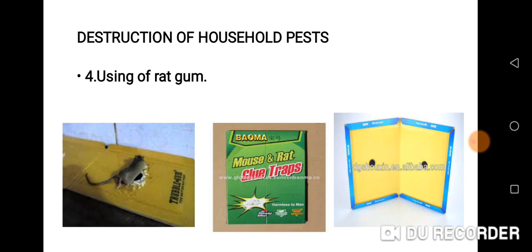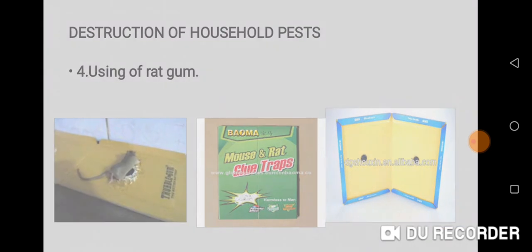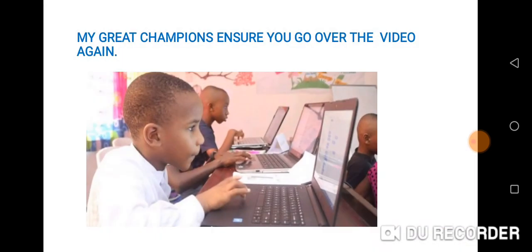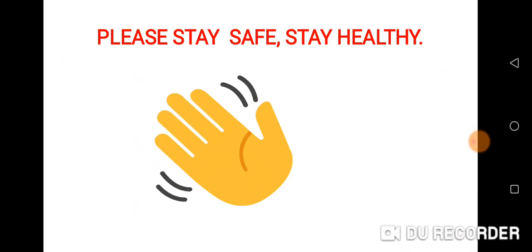As I mentioned before, I prefer using rat gum instead of rat poison. Now, my great champions, ensure you go over the video again. Please stay safe and stay healthy. Bye!